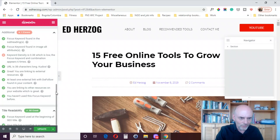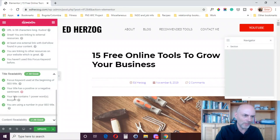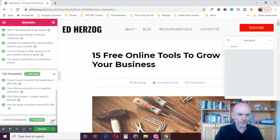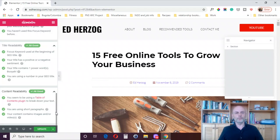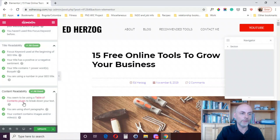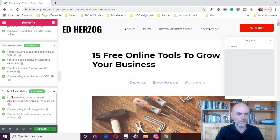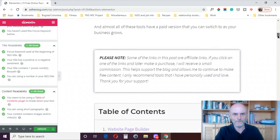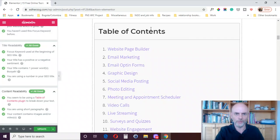Then you come down to title readability — focus keyword used at beginning: yes. The title has a positive or negative sentiment, your title contains one power word, and you're using a number in your SEO title. For content readability, here's a neat feature that fits with a recent Elementor release. Elementor recently came out with a table of contents widget, and Rank Math is saying it detects I'm using it. It's part of Elementor itself — one of the widgets you can put on your website — and I am using it.